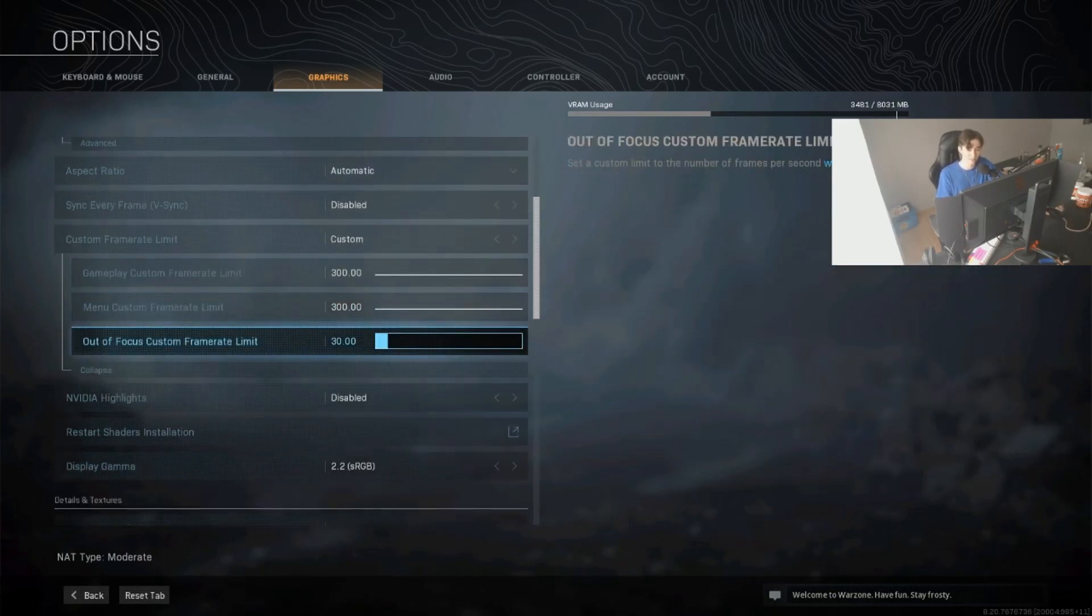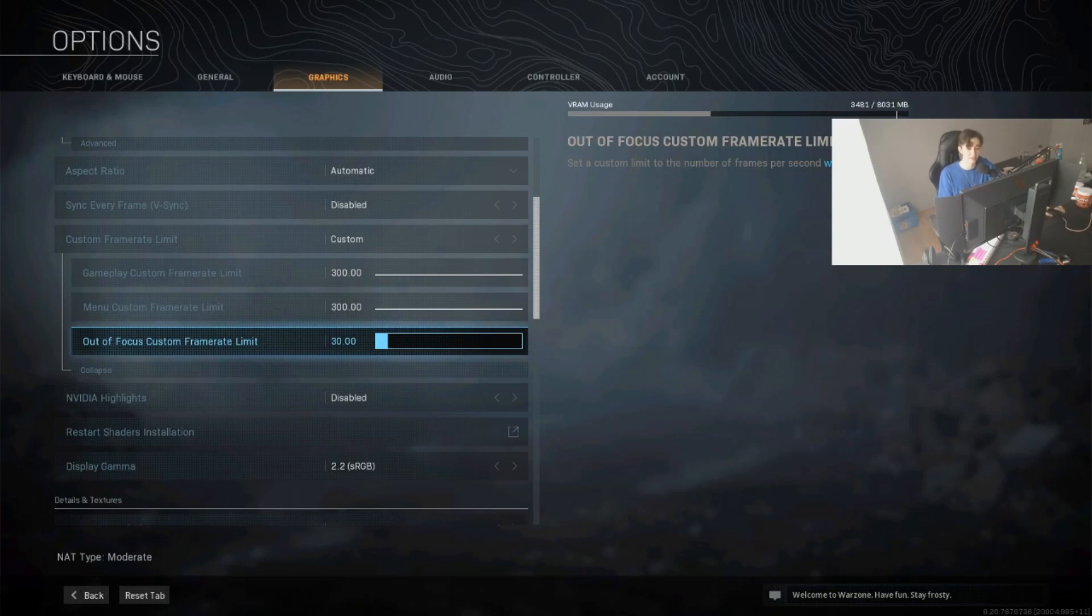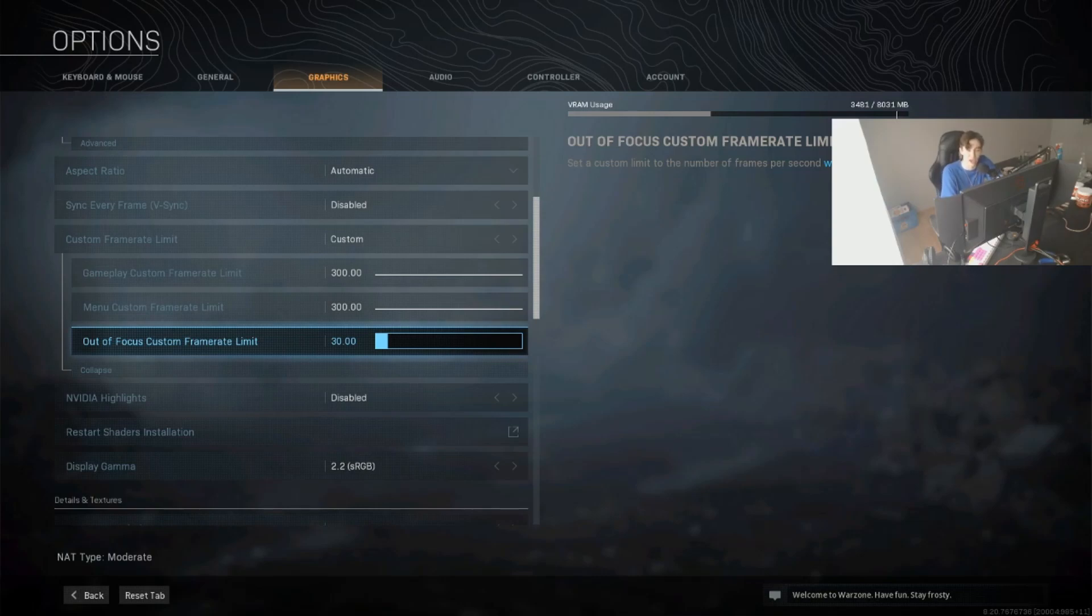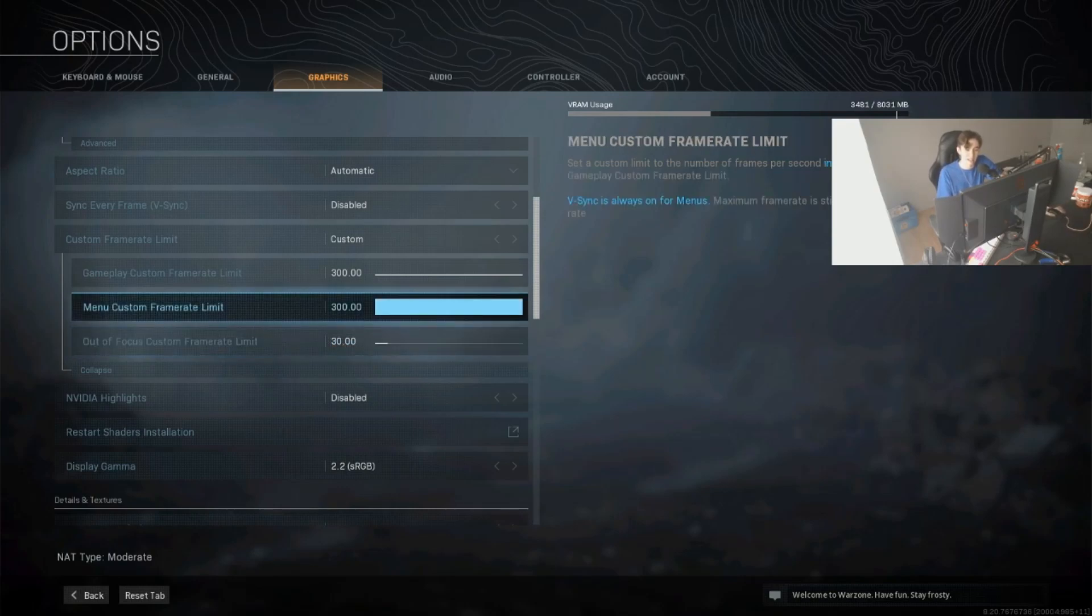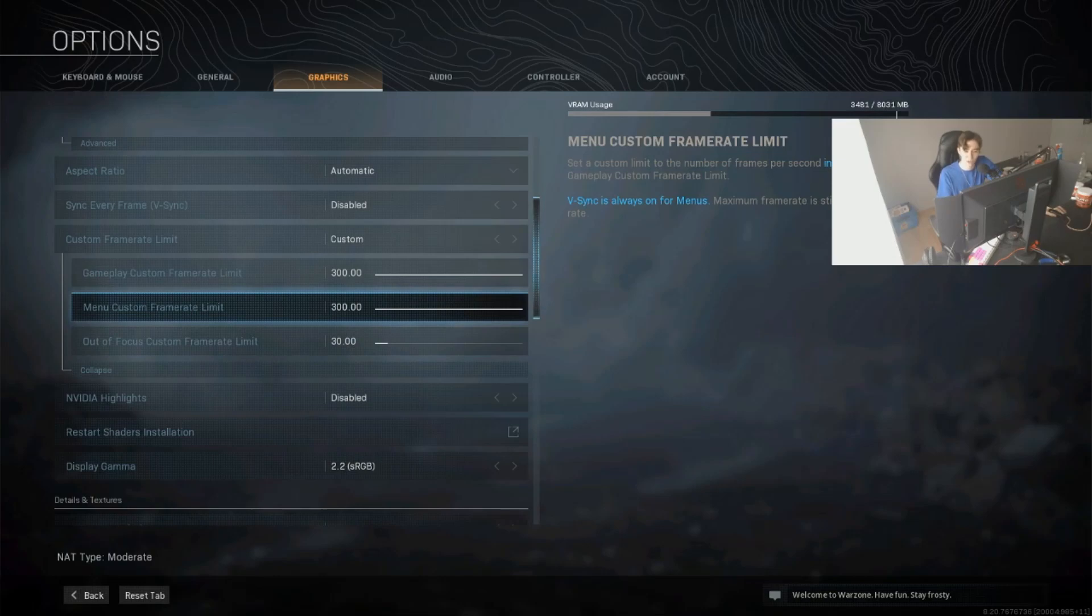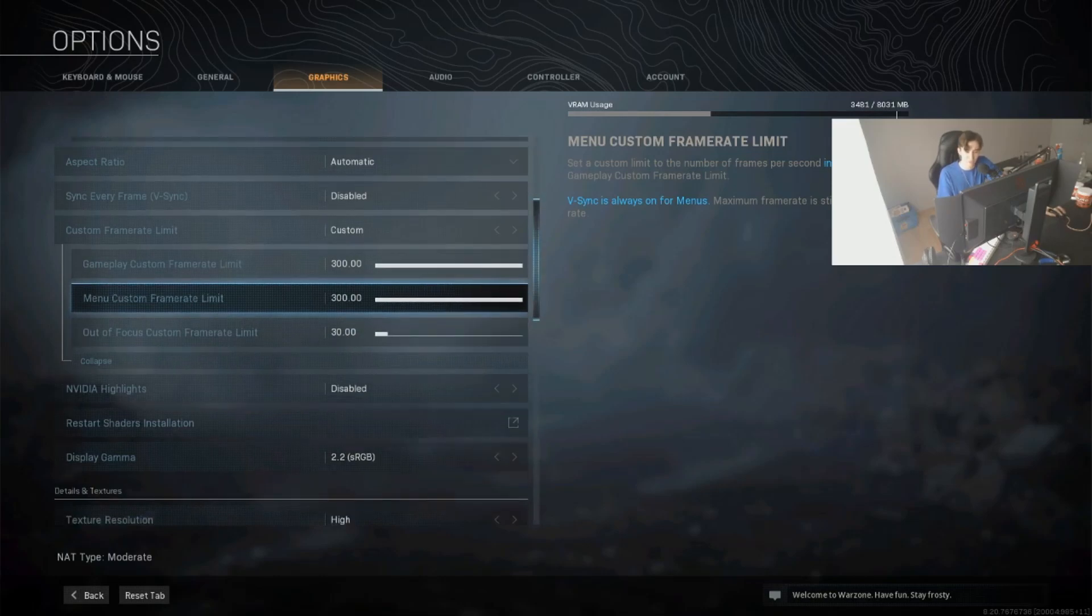Out of focus custom frame limit is totally unnecessary. This is just when your game is in the taskbar. It's early in the morning. If your game is minimized, so it doesn't matter at all, just leave it on auto. You could even turn this on one FPS. It's just when the game is running in the background so it doesn't take any hardware load.